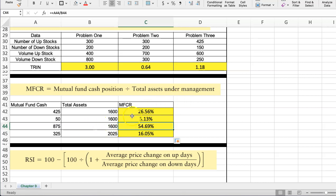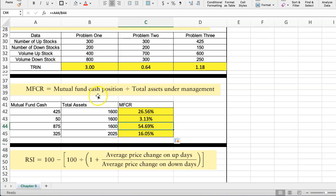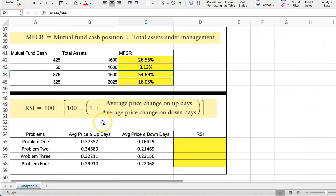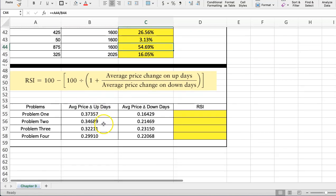So again, this is another you want to look at direction. If the direction is that the mutual fund cash keeps growing as a percentage, that's bad for the stock market. Once it gets a peak and starts to decline, that's usually going to be a positive sign for the stock market.